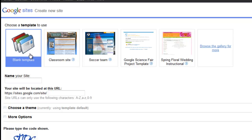Name your Google site in the format: first initial, last name, and course. For me, it's going to be ADavis and then WRIT102. You'll see that Google automatically generates a custom URL for your site.